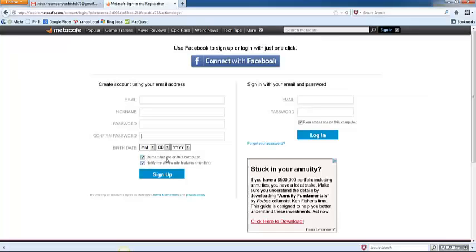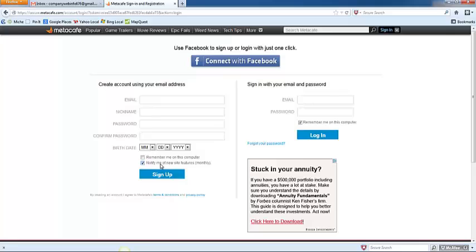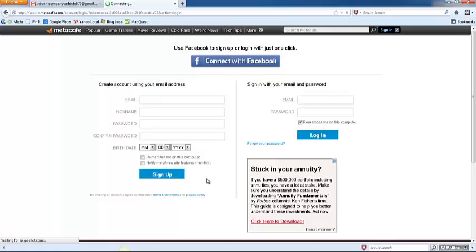If you would like the website to remember you on this computer, go ahead and leave that box checked or uncheck it if you don't want it to. If you would like monthly newsletters from MediCafe, go ahead and leave that box checked, and if you don't, uncheck it. After you have this information filled in, click Sign Up, and at that point you will have your MediCafe account set up.